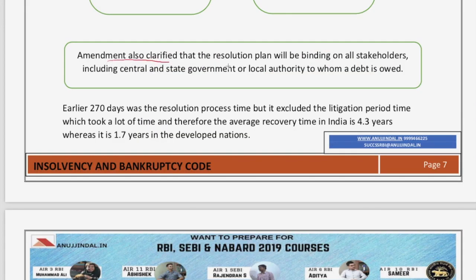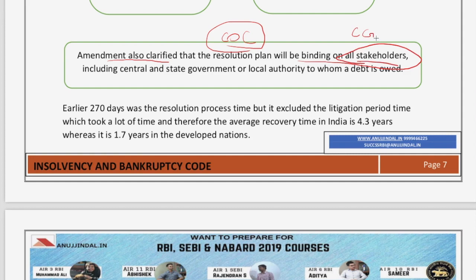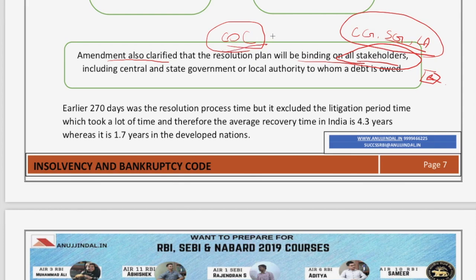Another amendment clarifies that the resolution plan brought in by the Committee of Creditors will be binding on all stakeholders — including the central government, state government, and local authorities. Everyone who owes debt to the bankrupt company is bound by the decision of the Committee of Creditors. It is also noted that the earlier 270-day resolution process excluded the litigation period, and the average recovery time in India is 4.3 years, very high compared to UK and US.